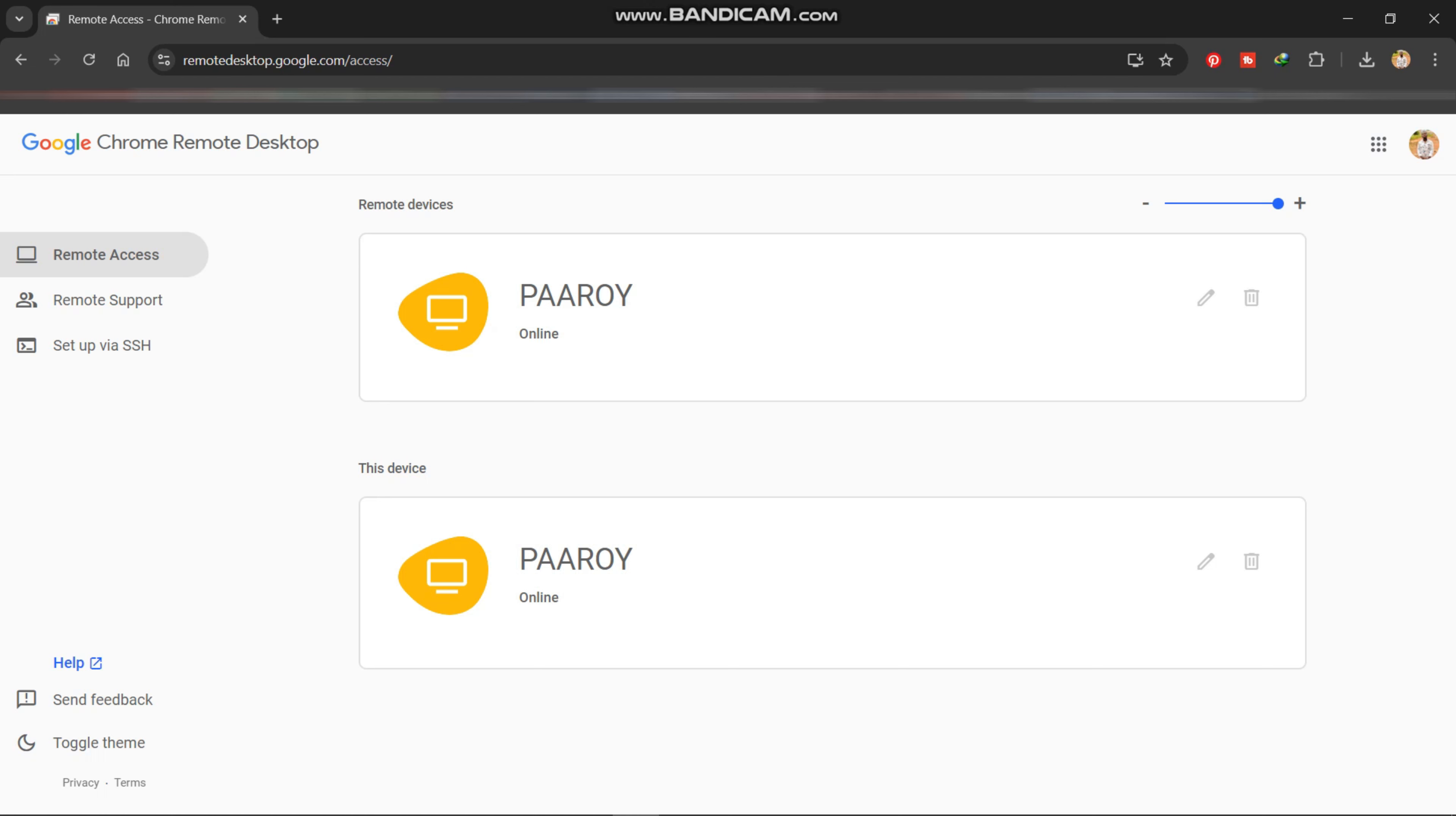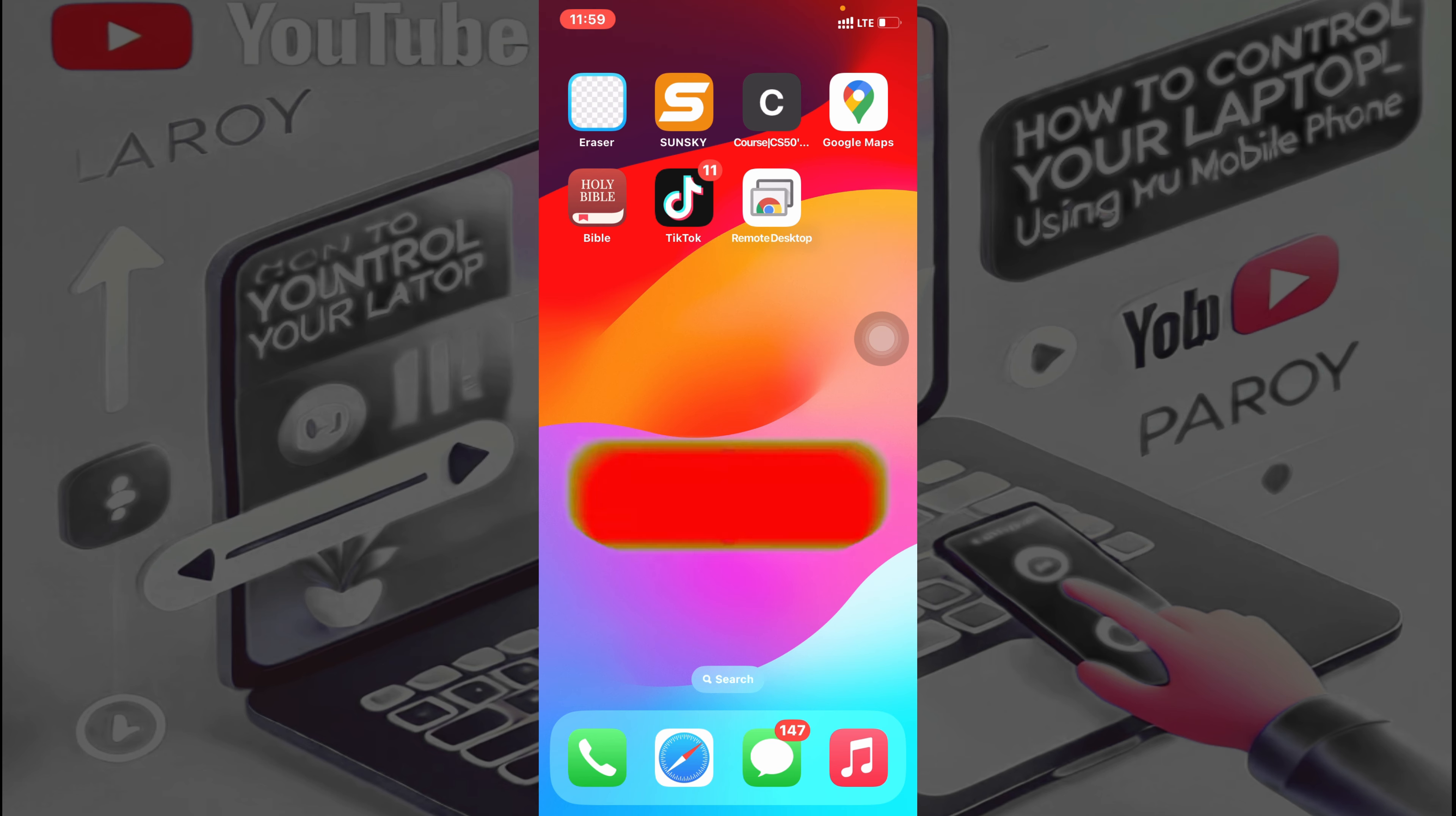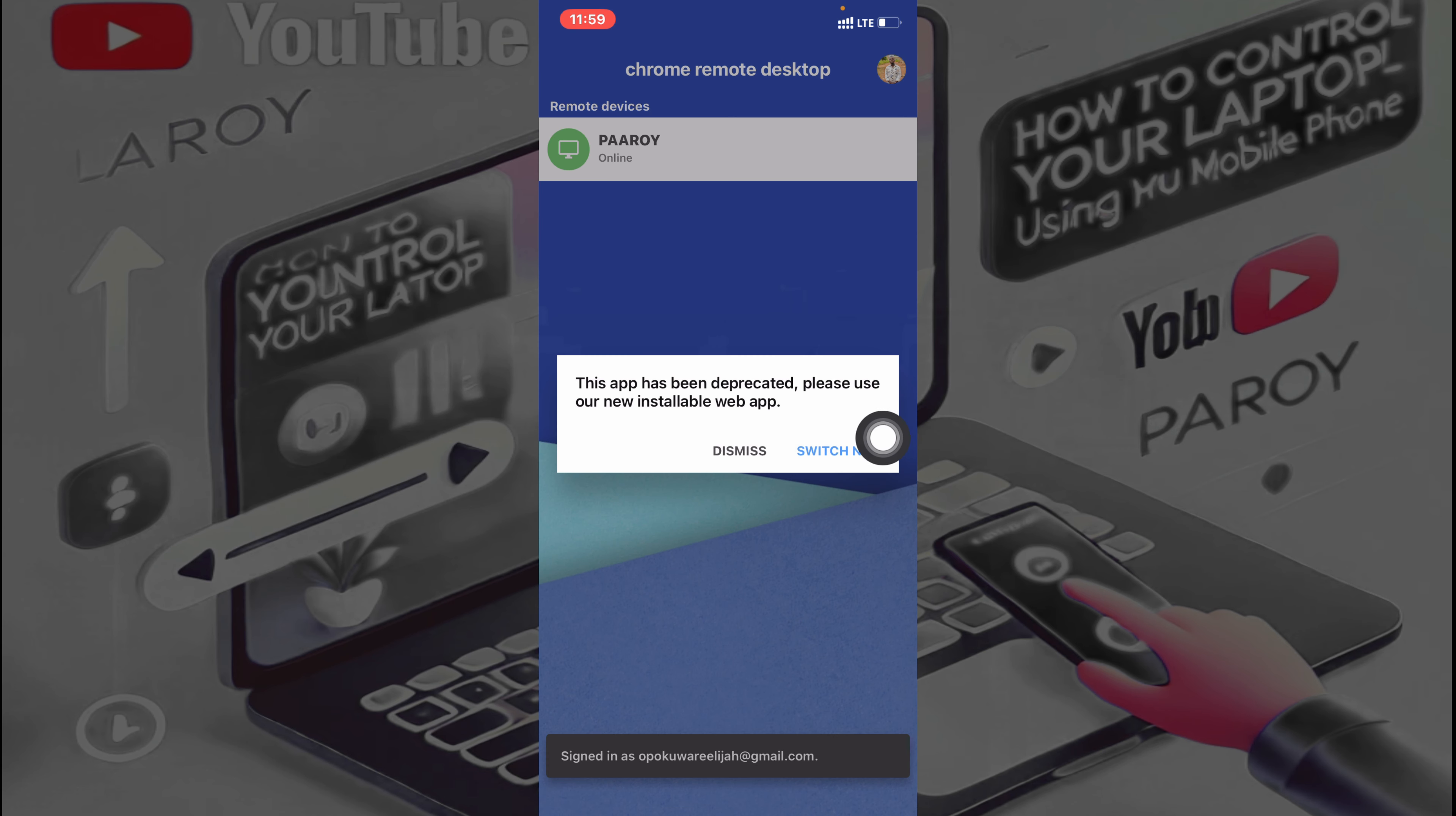To start over there, have access to your laptop on your phone. So you go back to our phone, then continue from there. Alright, so after you've logged in on your computer, you come back to your phone.